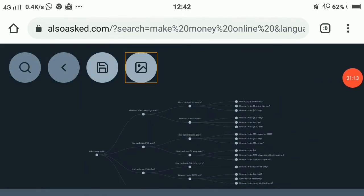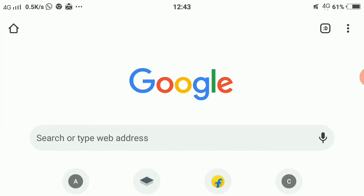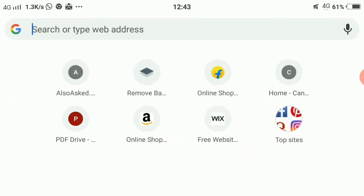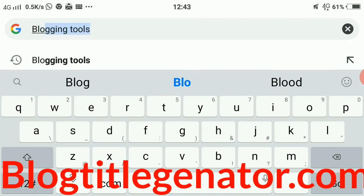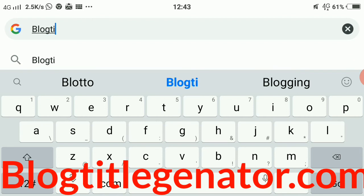Now let's make a small roundup of some websites that will help you with blogging. The first tool is Blog Title Generator — it's a website, so let's go to blogtitlegenerator.com.